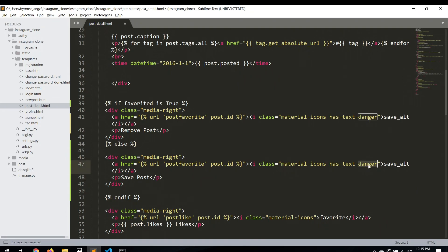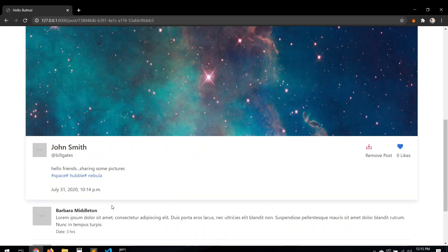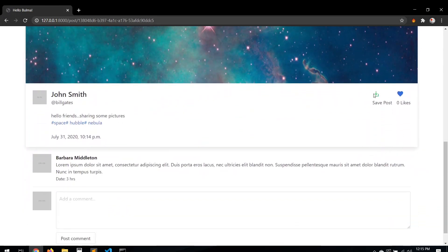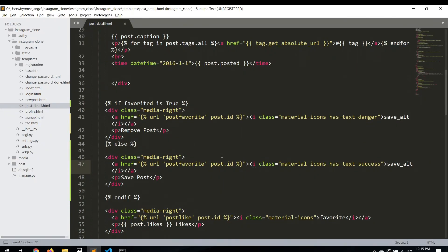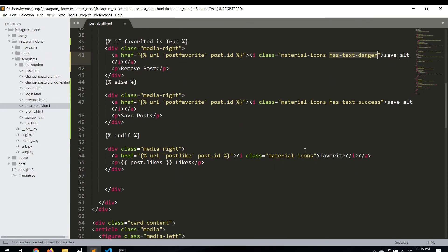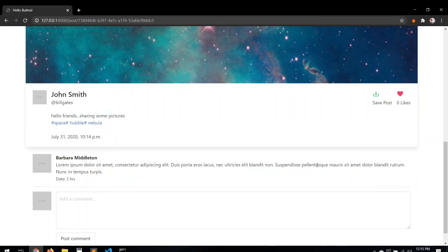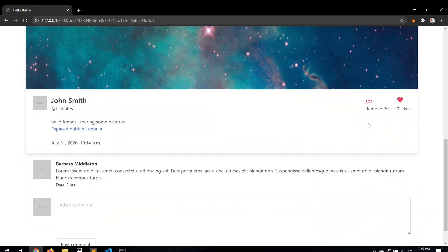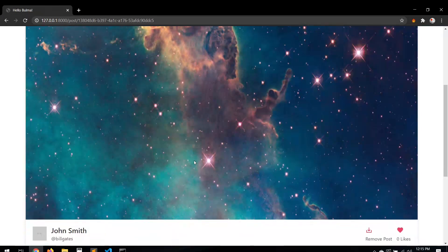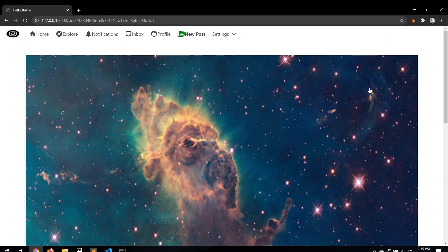Let's refresh and test. It's working - we have 'remove past' showing when it's already saved, and 'save past' when it's not. The save post feature is working as you can see: we're removing and adding correctly. It's working perfectly.